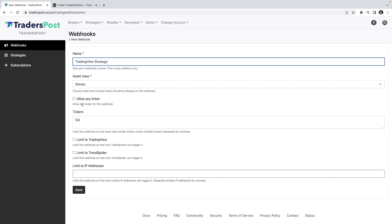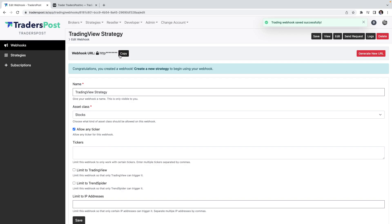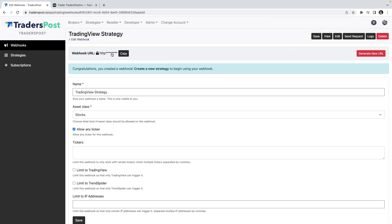We'll call it the TradingView Strategy and we want it to be the asset class stocks. We'll allow any ticker instead of restricting it to a specific list of tickers. We'll go ahead and click save and you'll see up here this URL that's the URL of the webhook that we'll want to copy and we'll use that later in TradingView.